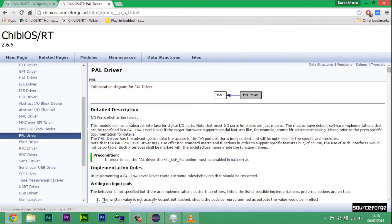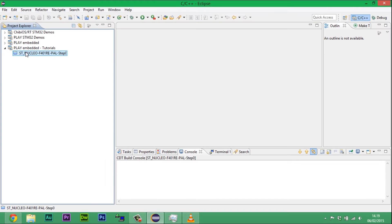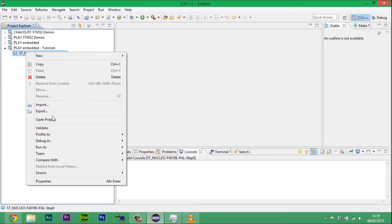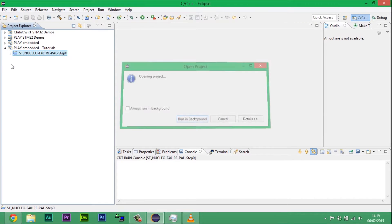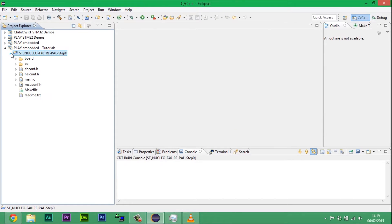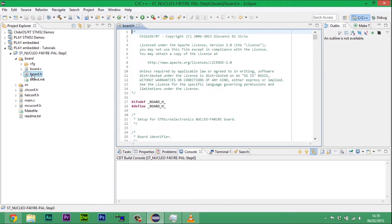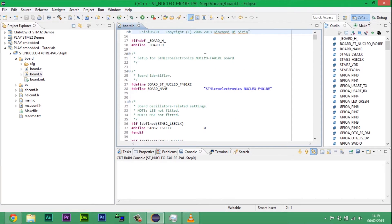ChibiOS has two kernels for different purposes: RT and NIL. In our demos, we will use the first, also known as ChibiOS RT.